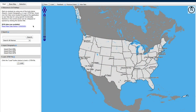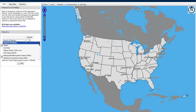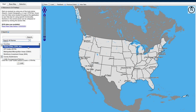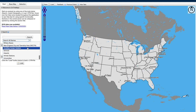Once in the OnTheMap tool, it's really easy to begin your area comparison analysis by simply typing in the geography of choice within the search bar. You can narrow that search by using any of the geographies listed in the drop-down menu.